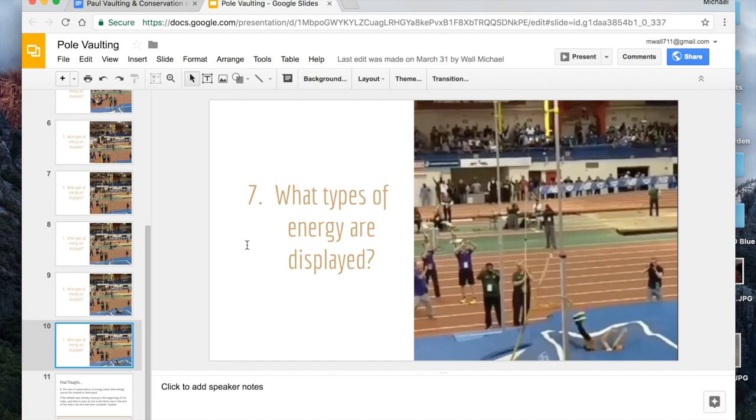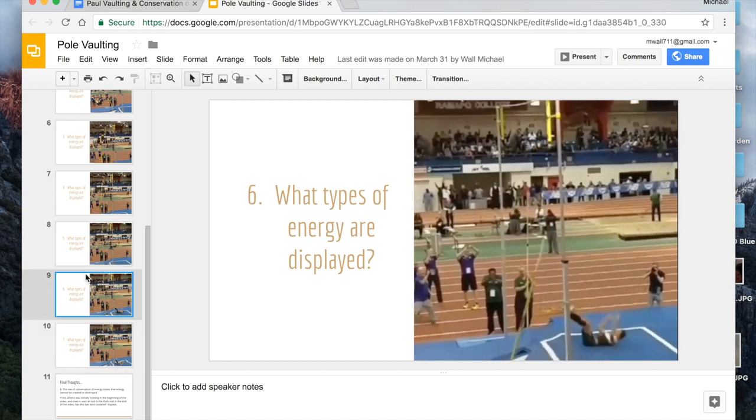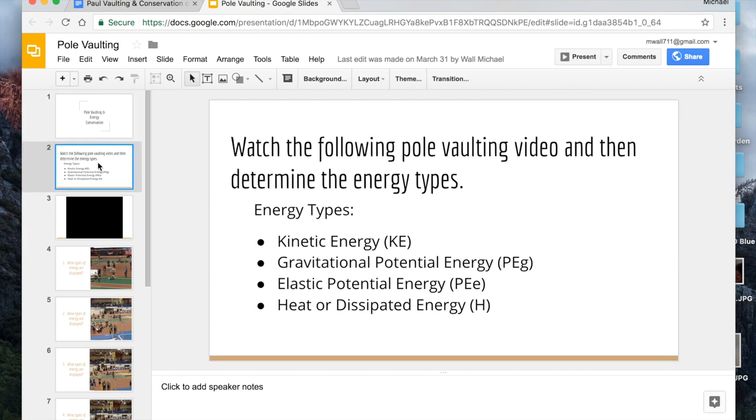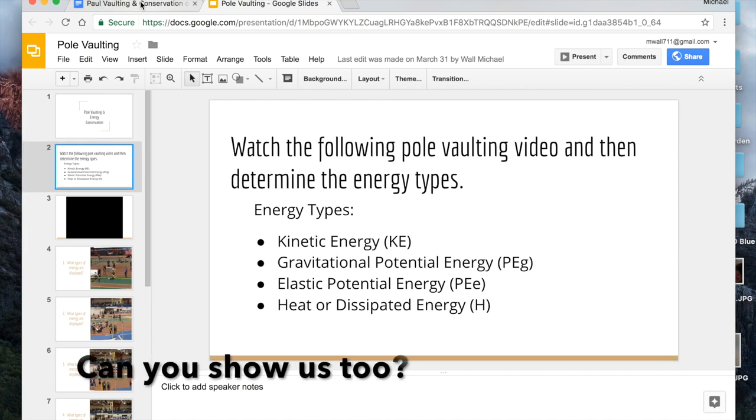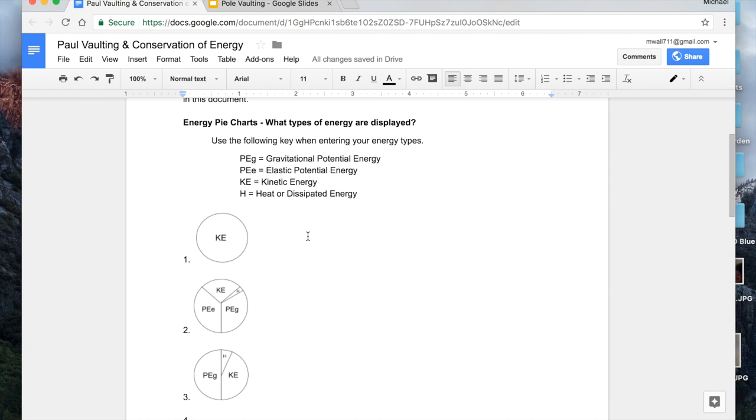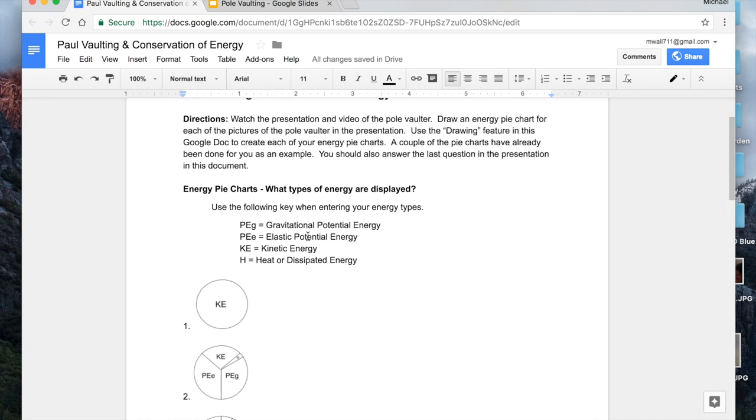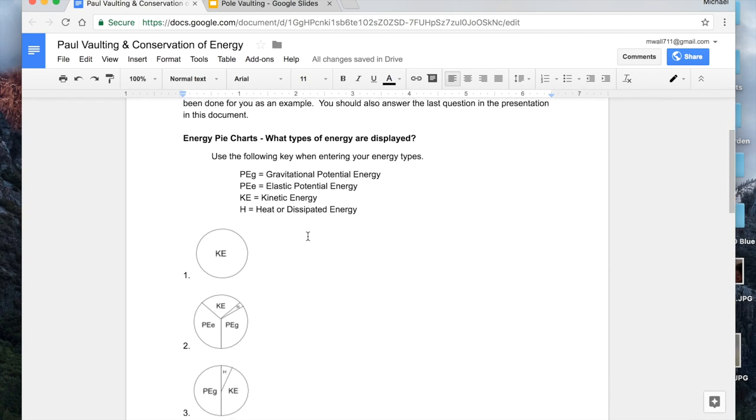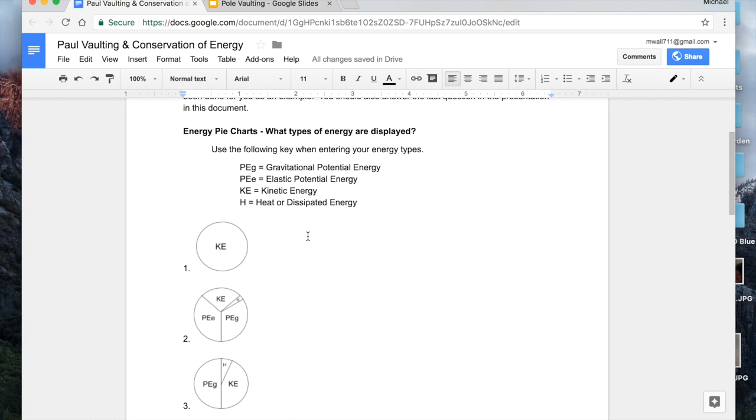So what I thought I would do is just show exactly how I showed them how to draw their energy pie charts so that they could complete their assignment using Google Classroom. Everything is electronic and there is no paperwork. It gets submitted directly online.